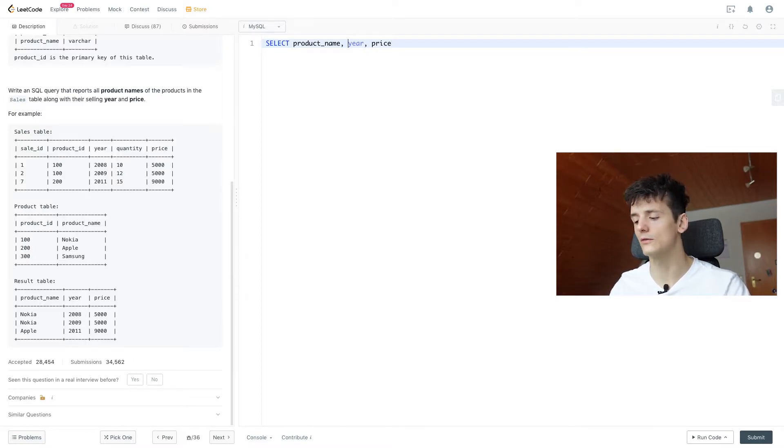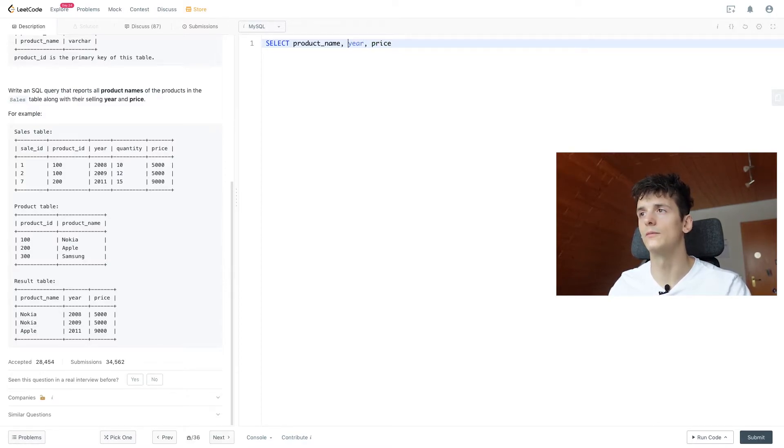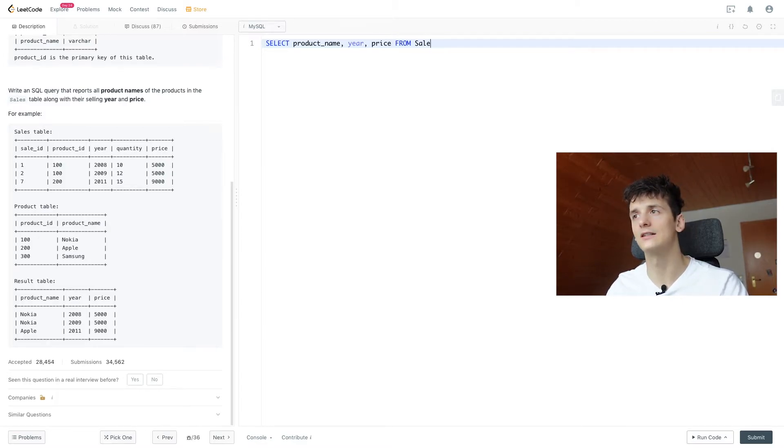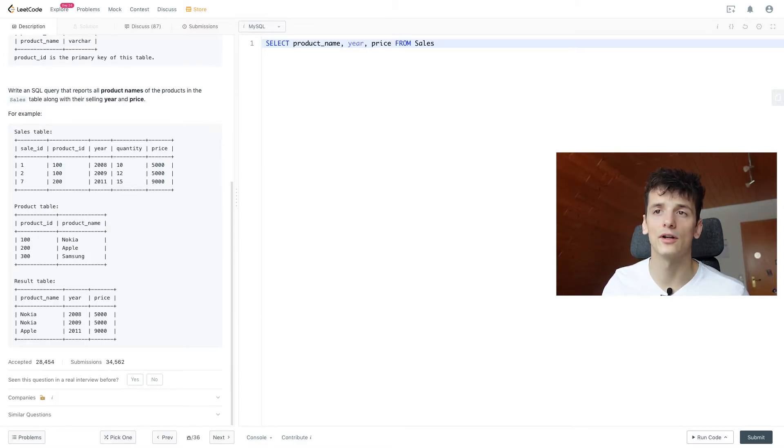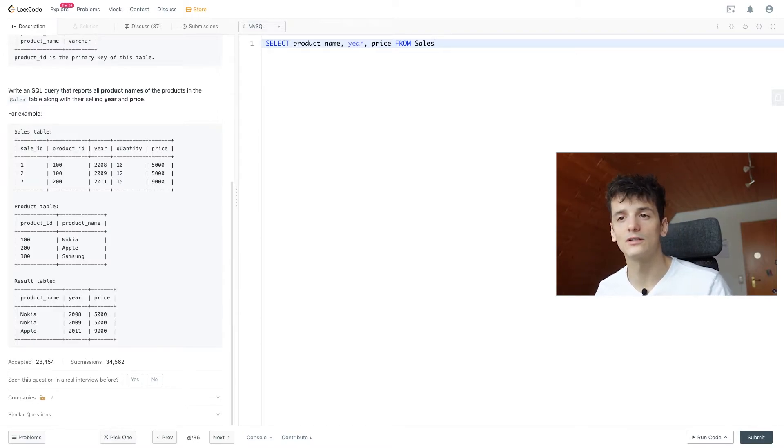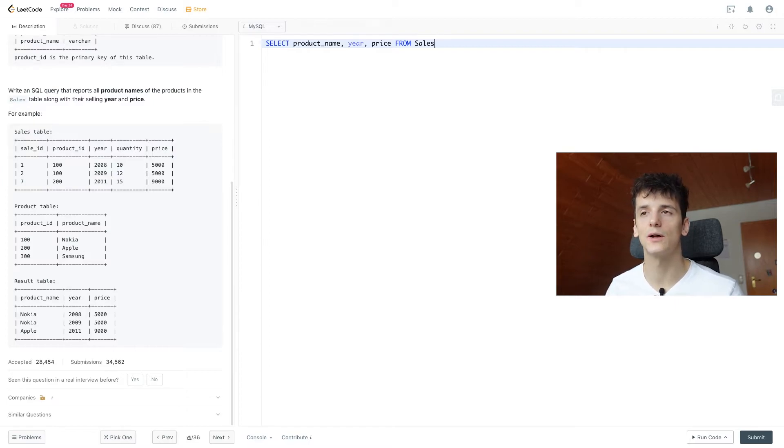If you want to be sure, you can always put it in quotes, and that should fix it if there is a problem. Anyways, we're selecting that from sales and product, because product name is only in product table, and the other information is in sales table. So we need to join it somehow,